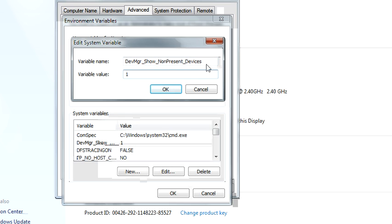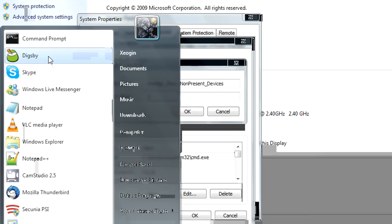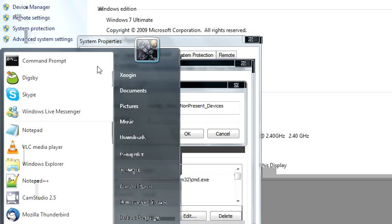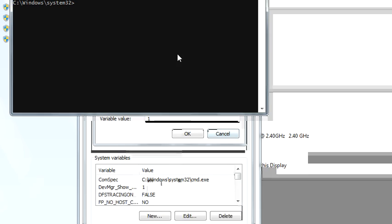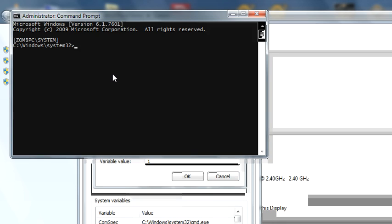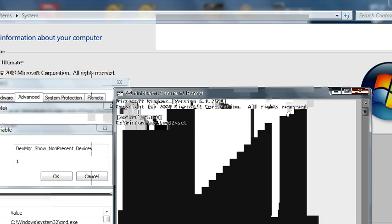You can initiate this command from command line using the set command, where you type in set, then the command, and then the number one. And that's kind of like a one-time-use version.